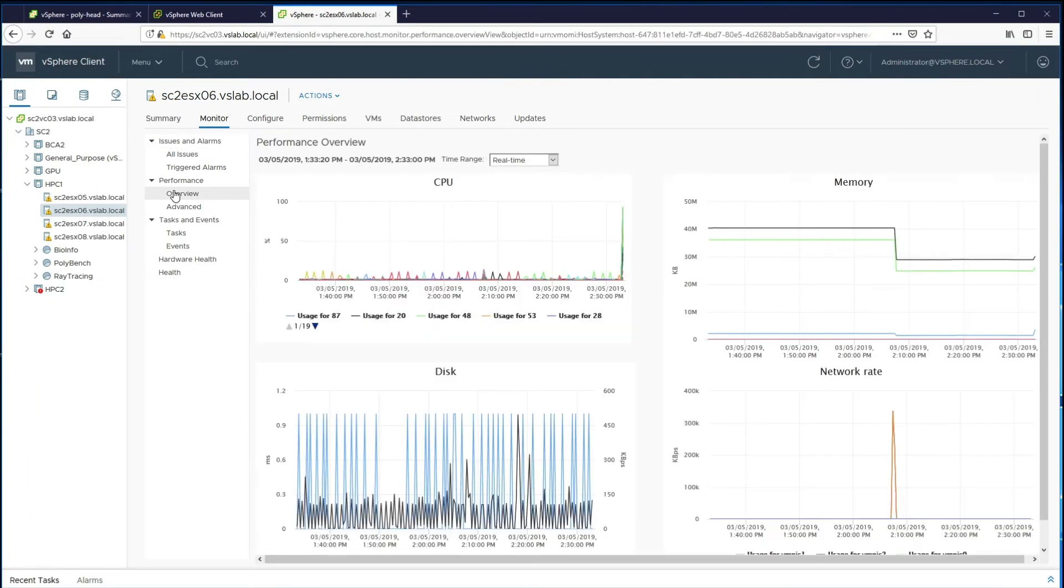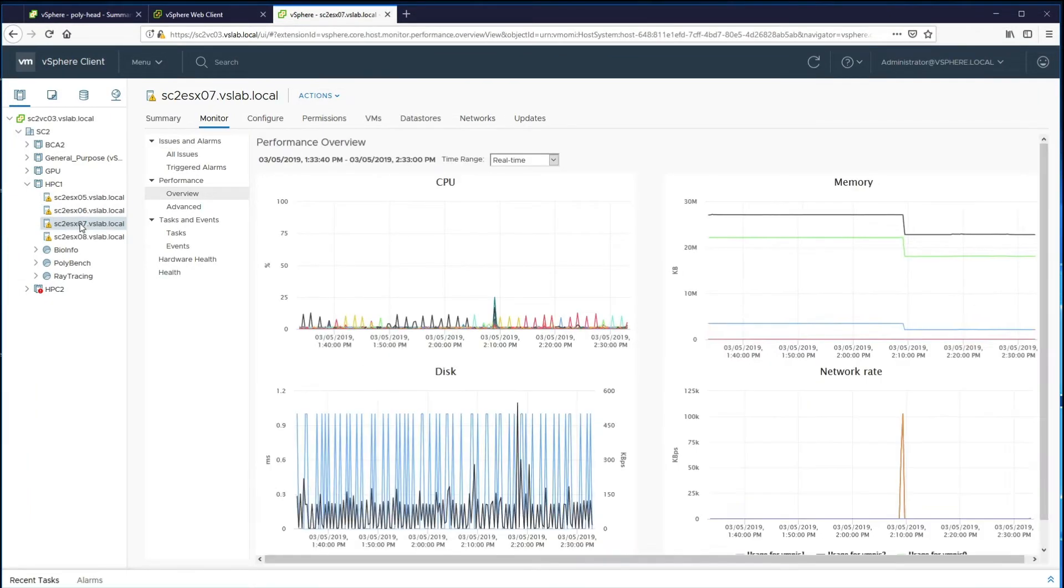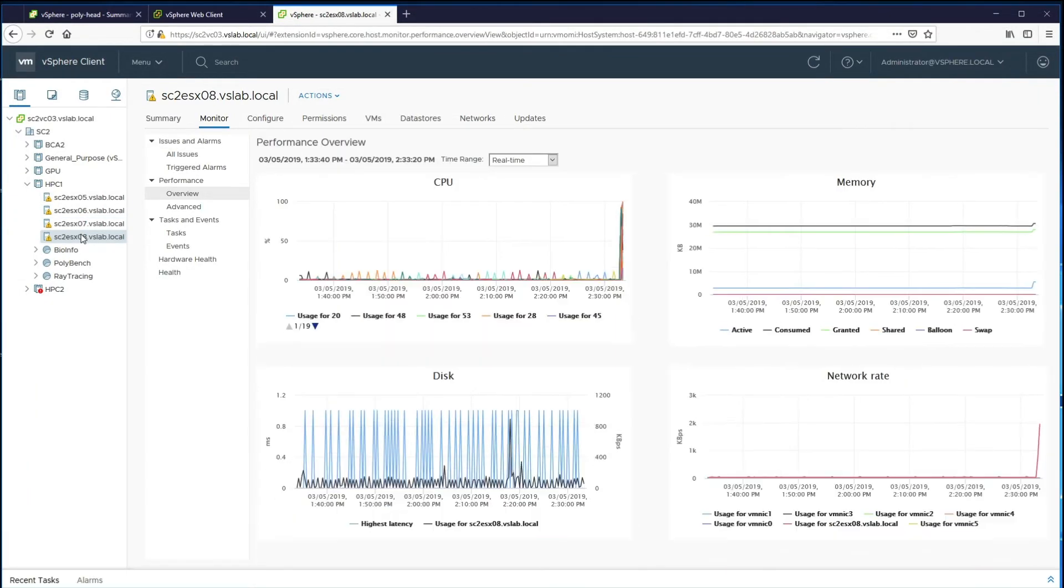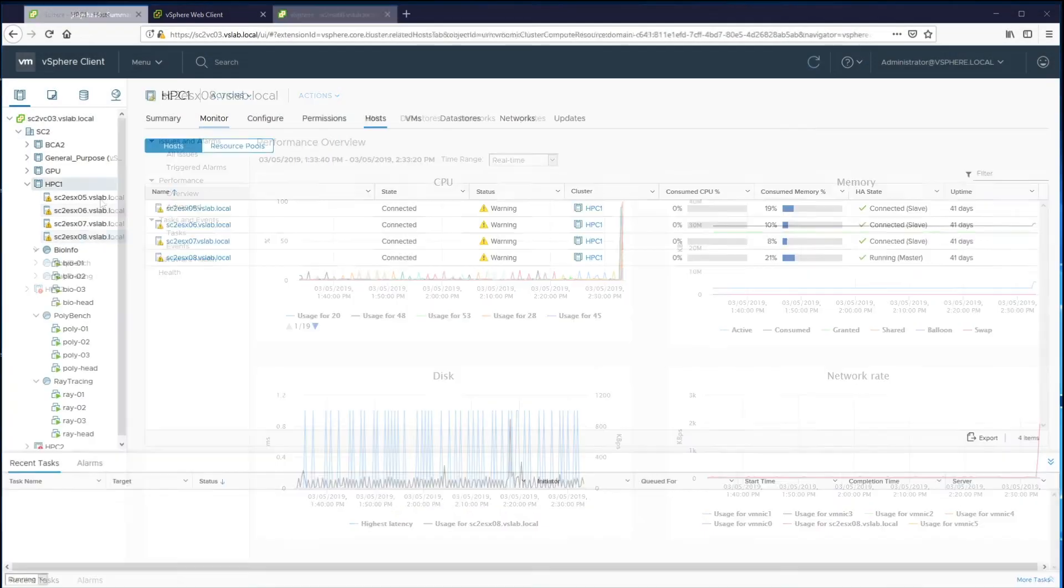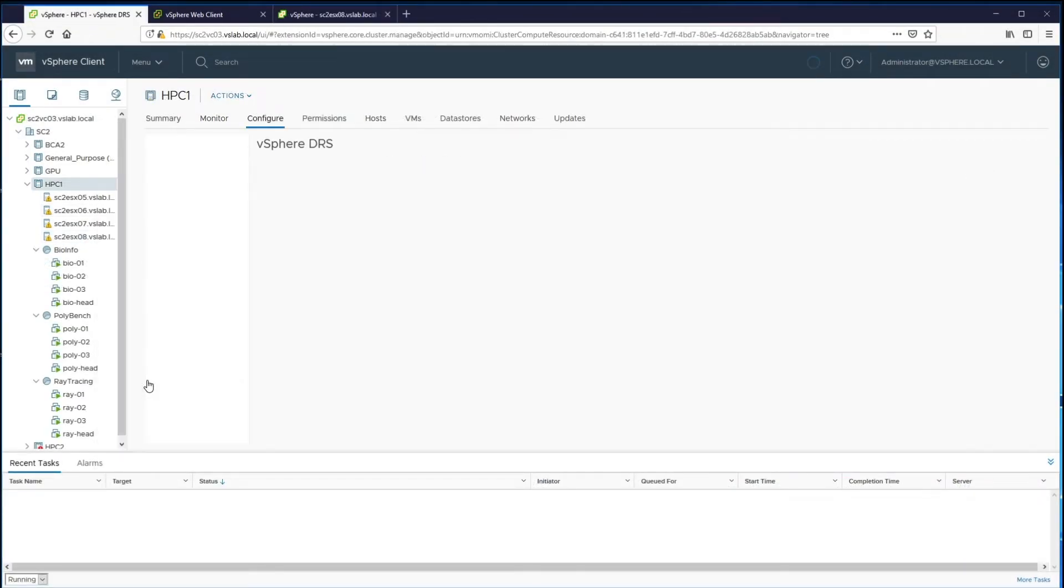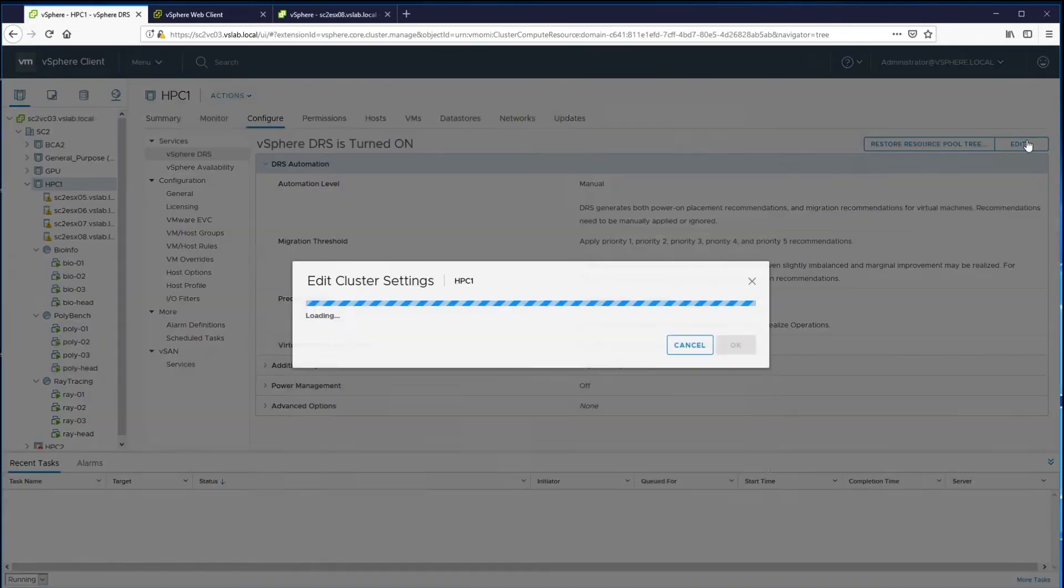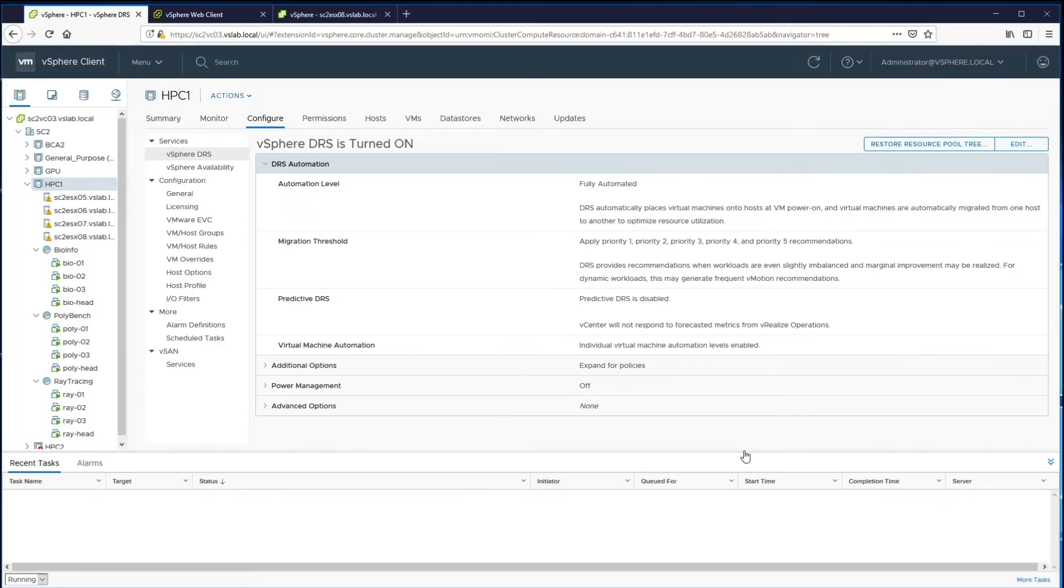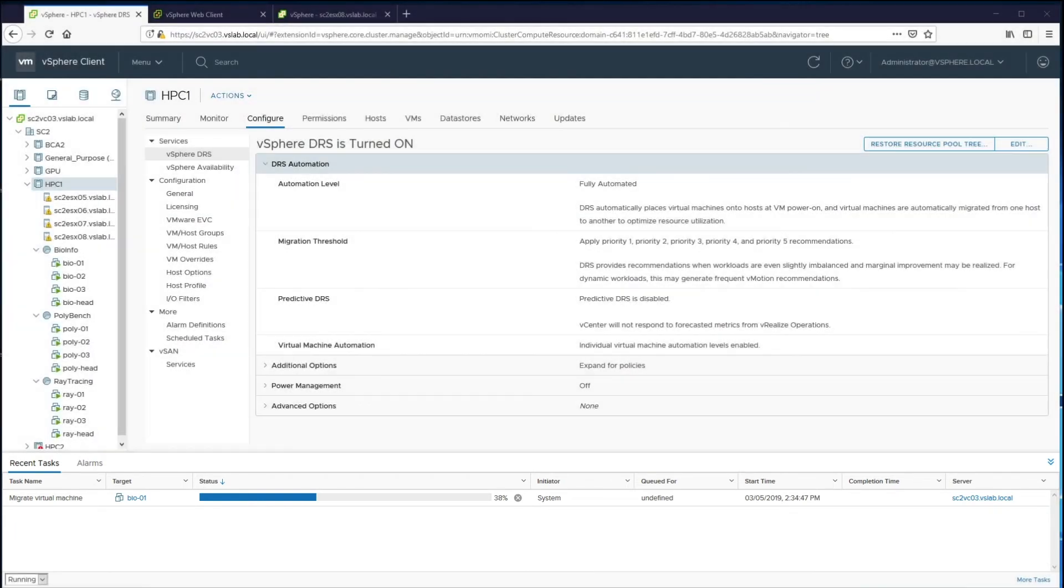We show performance information for the workloads running in the HPC cluster with imbalances in the utilization. We turn on DRS in automatic mode with an aggressive threshold to show its impact on balancing the utilization in the cluster. We see under Recent Tasks that DRS has initiated movement of virtual machines to balance out the cluster.